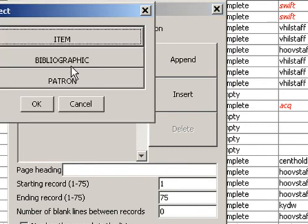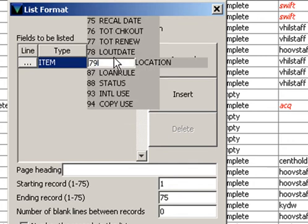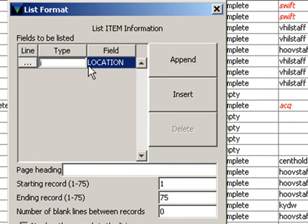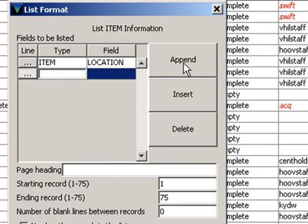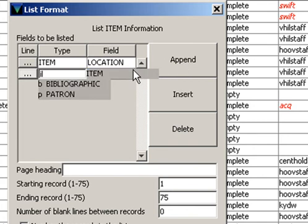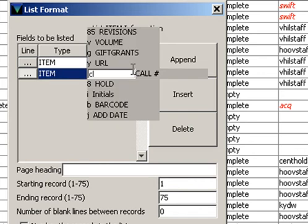Under Type, I'm going to put Item, and then the first field will be 79, which is Location. If you know this information, you can just type it in. After Location, we're going to Append a Line, and add the Item, Call Number. So that's going to be C for Call Number.